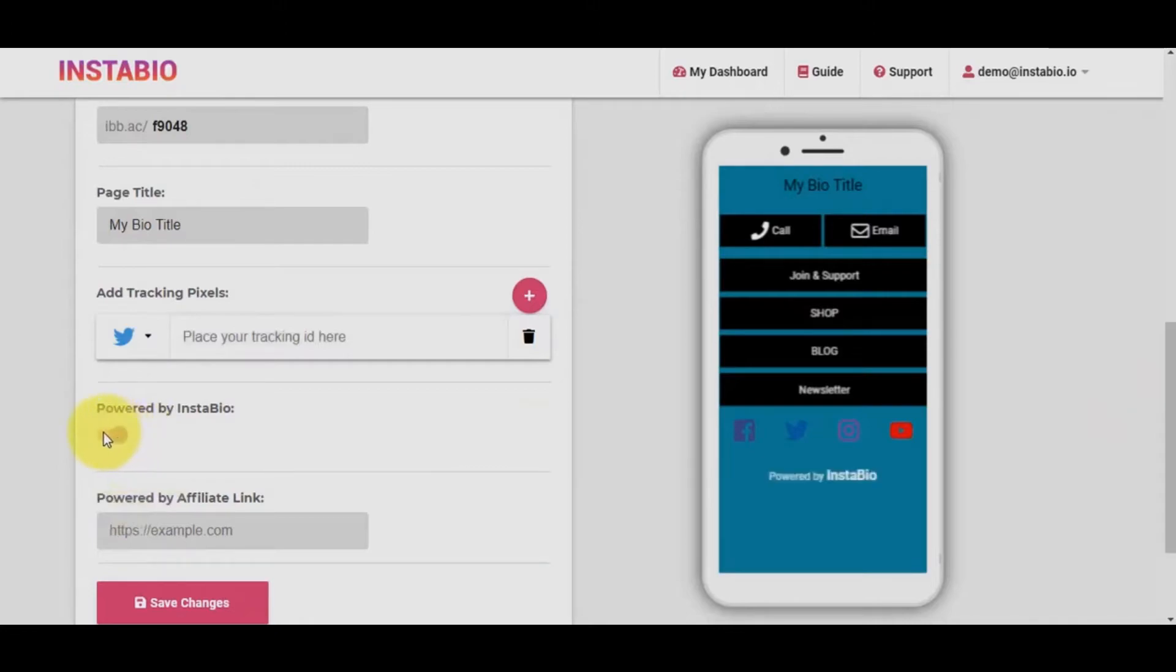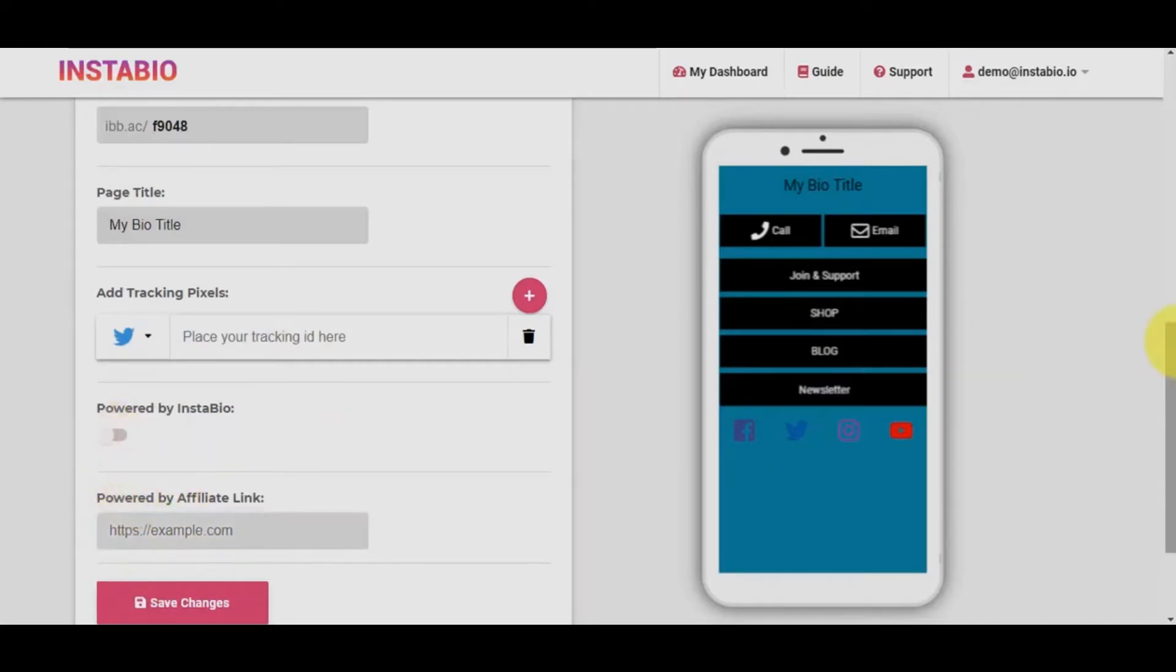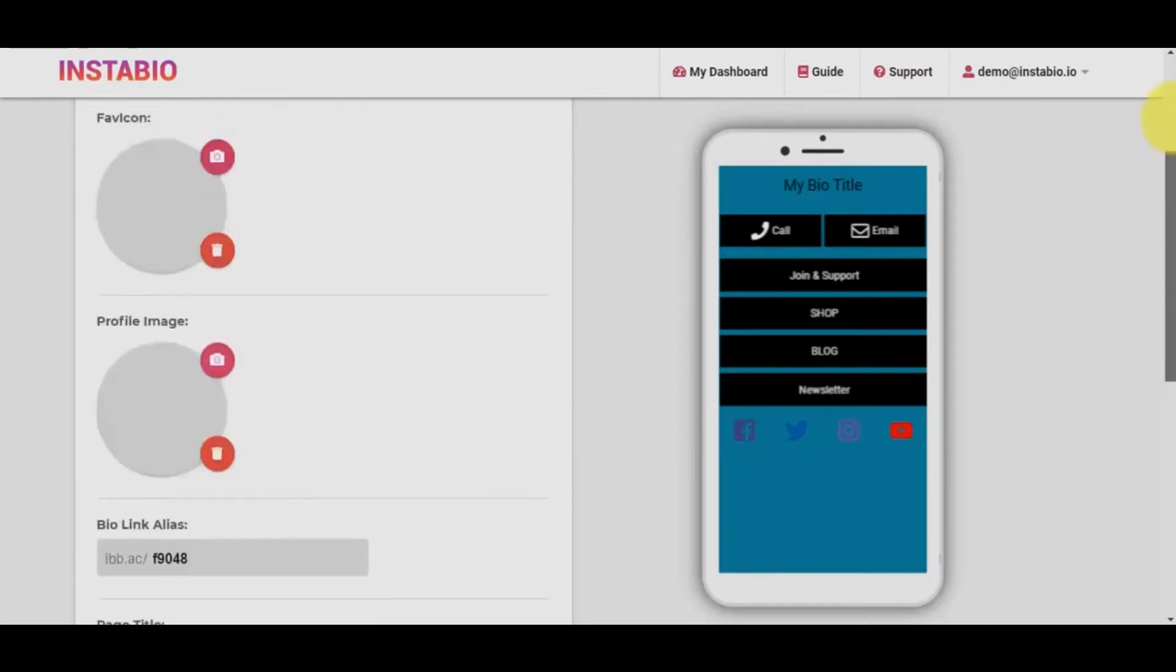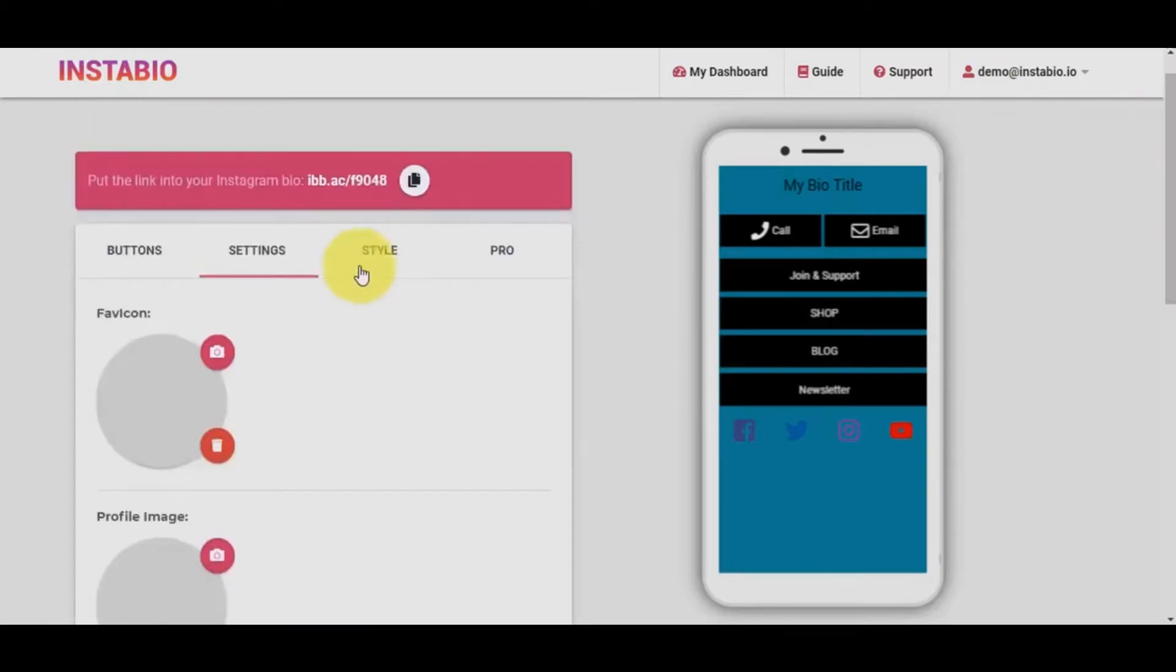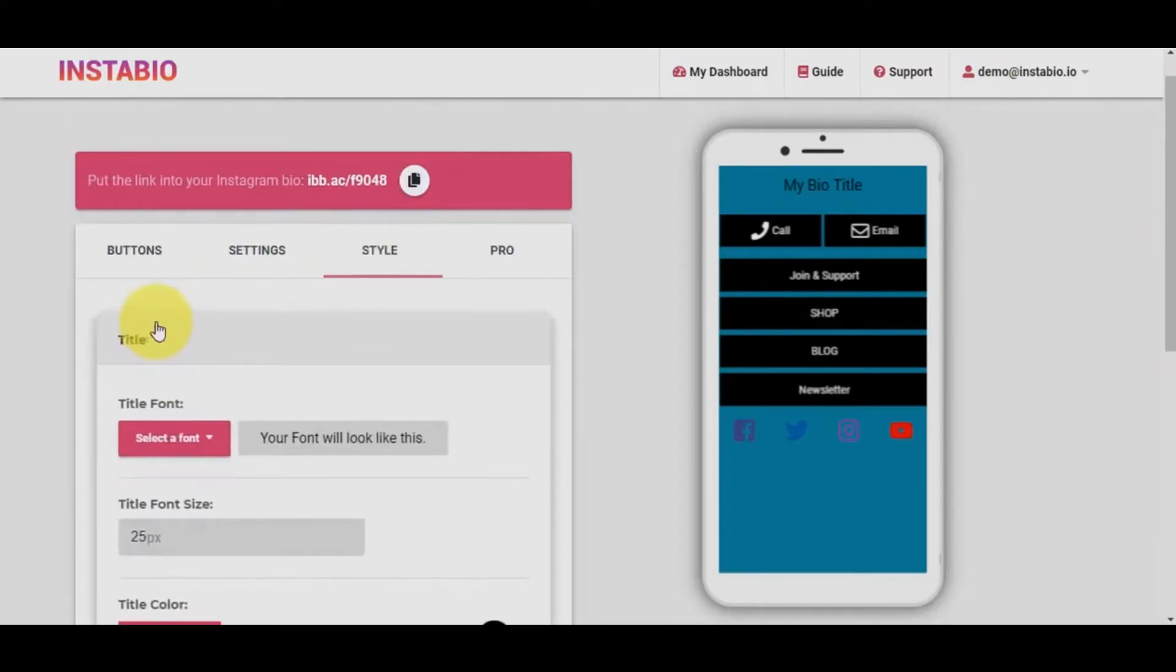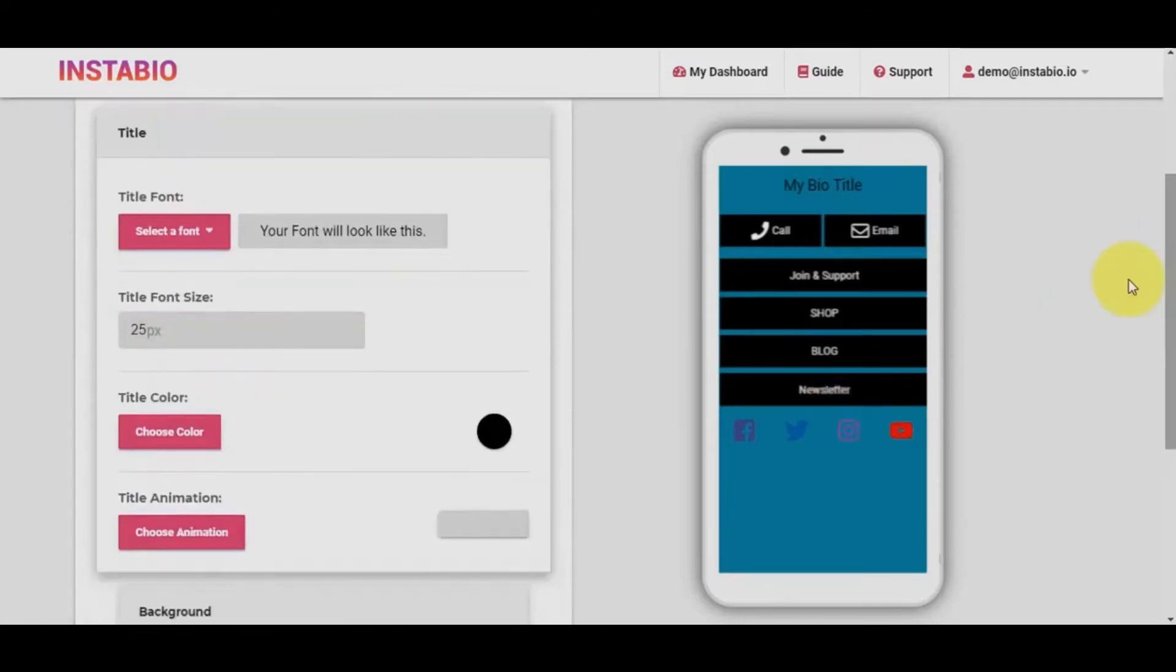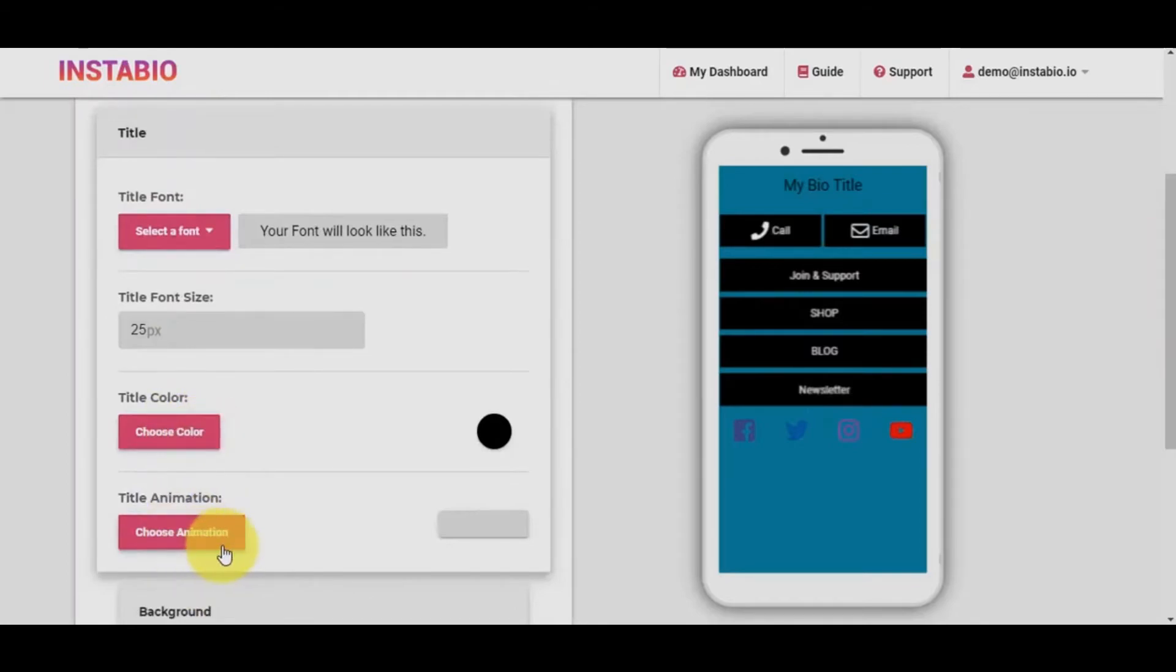Also, if you don't like the Powered by footer, you can disable it or add your affiliate link to make a commission when someone clicks on your footer button. Another tab to consider is the Styling tab. You can change the title, font type, font style, font color, and you can also animate it.